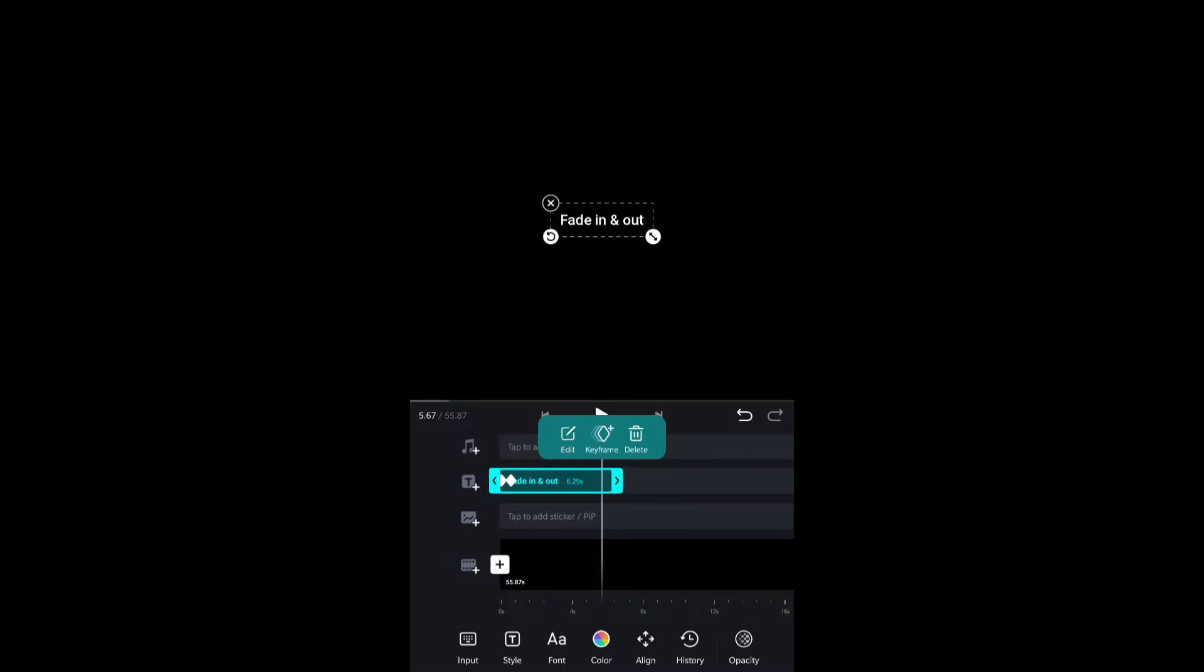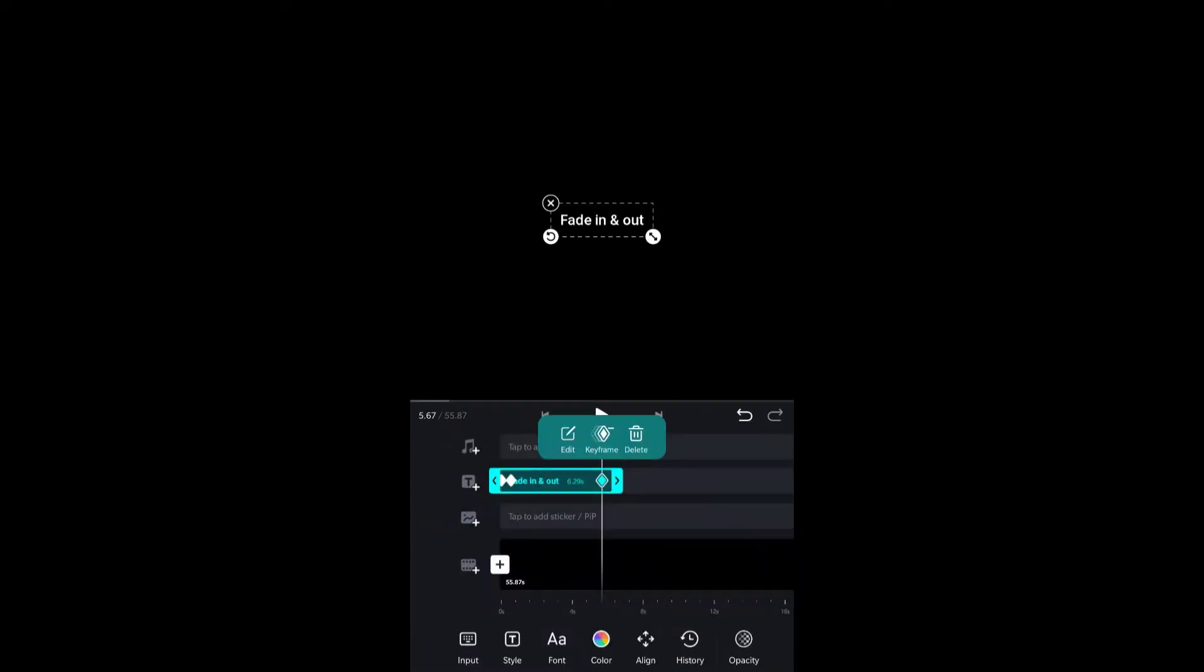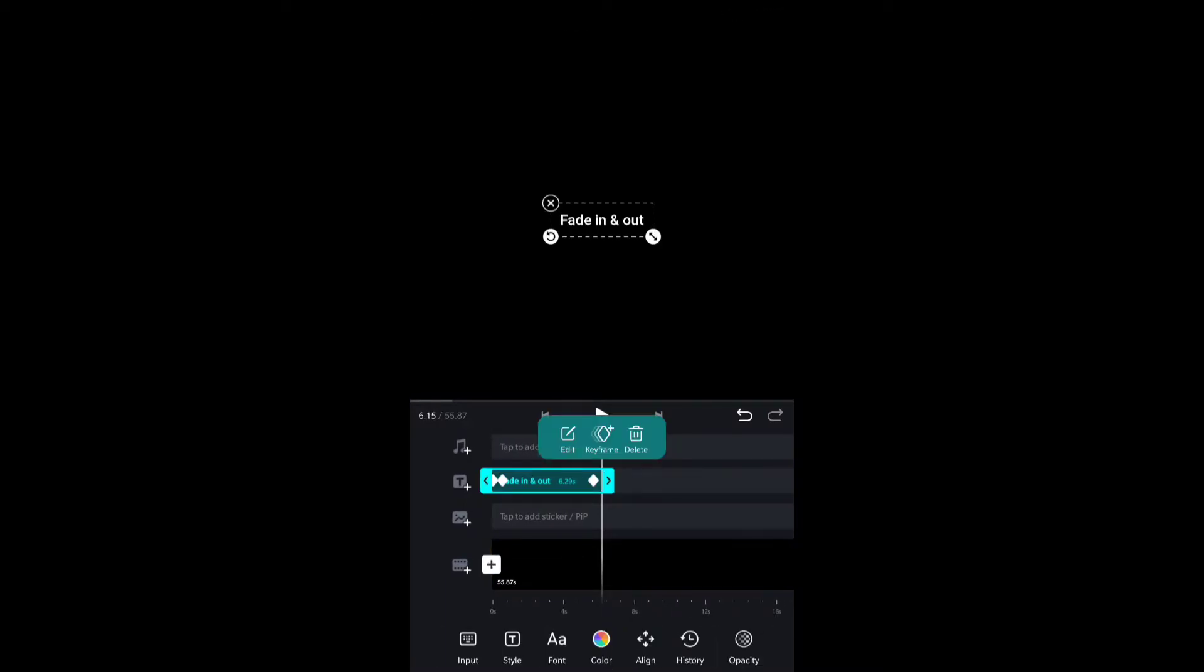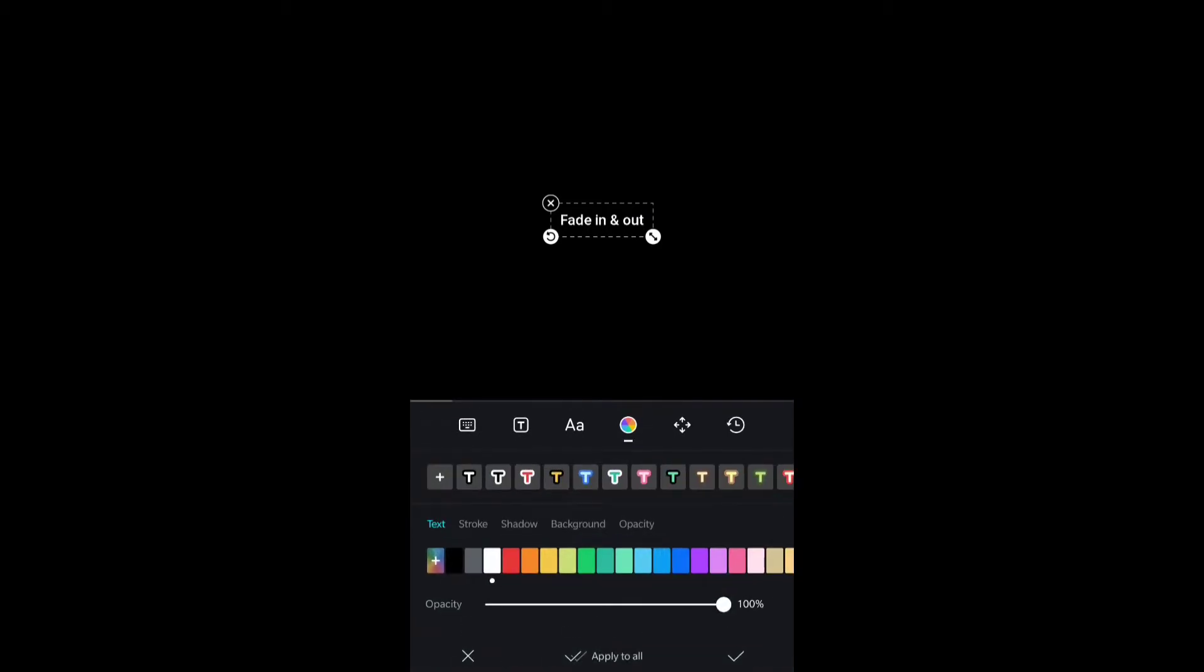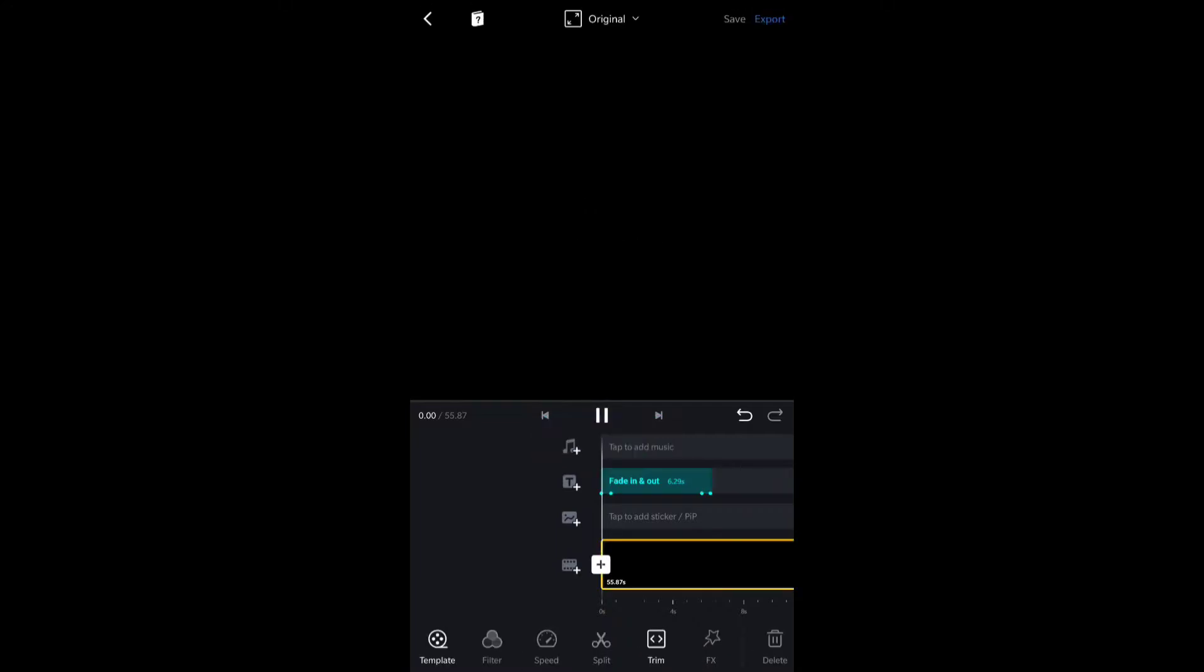The next thing we're going to do is create another keyframe and make sure the opacity is 100 percent. Then I will add another keyframe after that and reduce the opacity to zero, which will create a nice looking fade out effect.